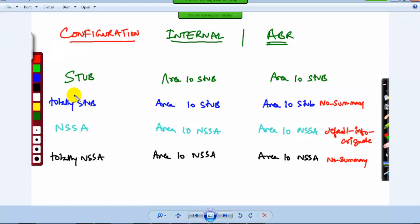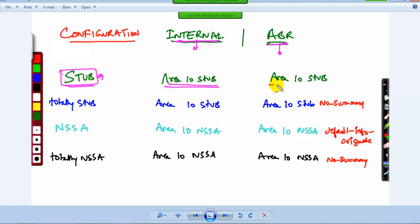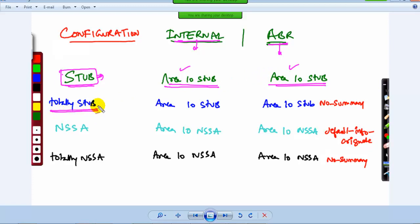If you are going to configure a specific area — say area 10 or area 20 — as a stub, the command needed on the internal router and the border router: for a stub, you need to give 'area 10 stub' on all the routers including internal and border routers. Every router of area 10 — whether 10 or 20 routers — needs the 'area 10 stub' command. For Totally Stub, which stops LSA 3 and LSA 5s, on the border router you add 'area 10 no-summary'.